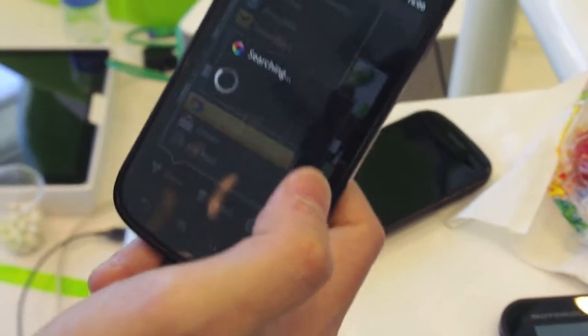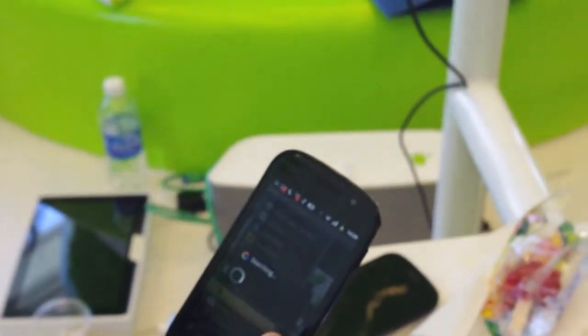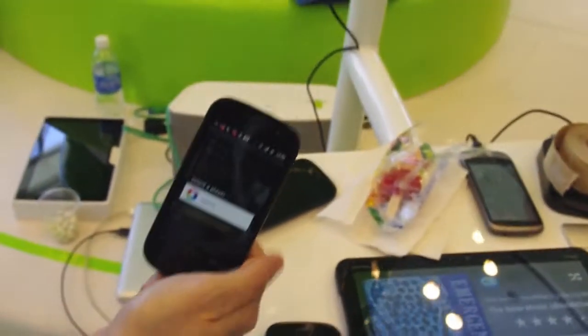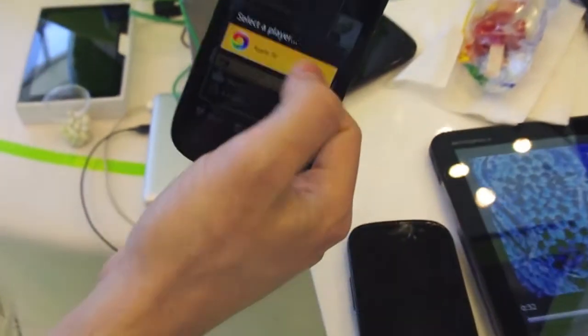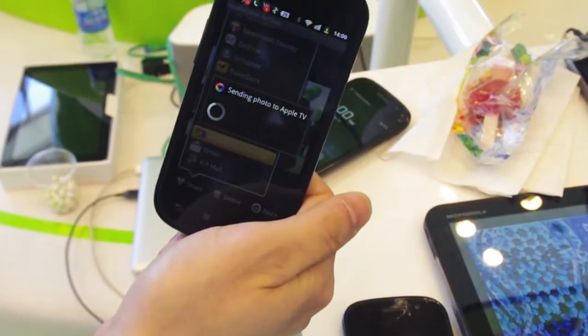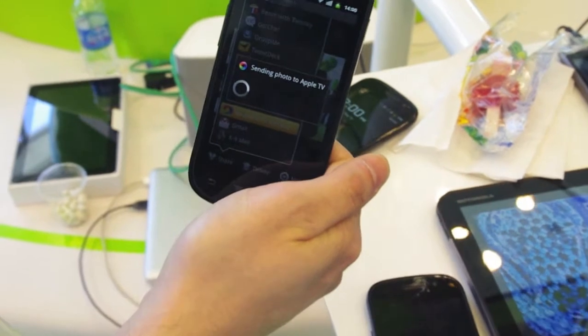Now it's looking for available players. So you also have DVD-Dotware up there? Yep, these are our CEO's. Oh, here we go — so it's detected the Apple TV. I click Apple TV, now it's sending the photo. So this is our Android app doing that.